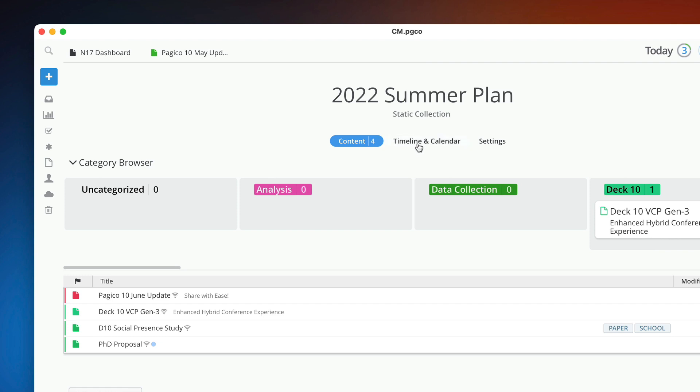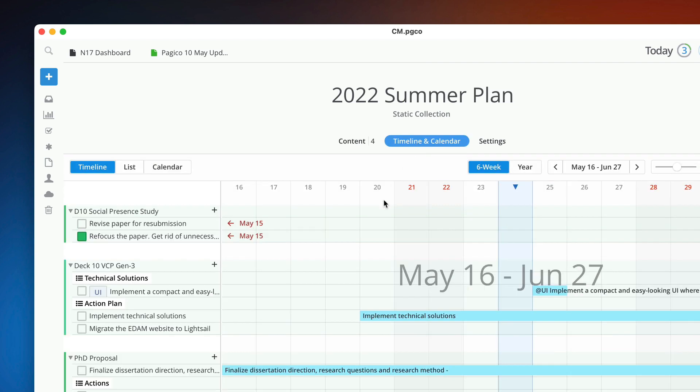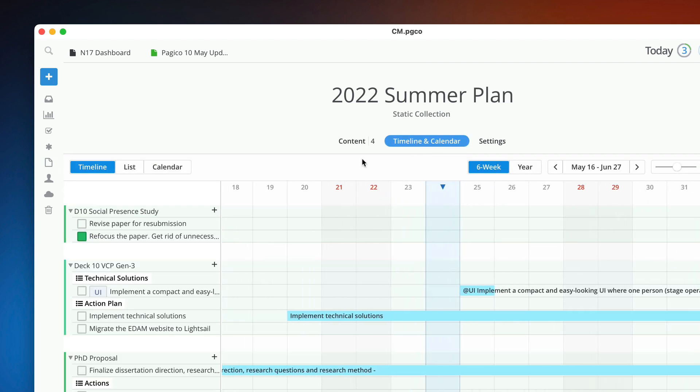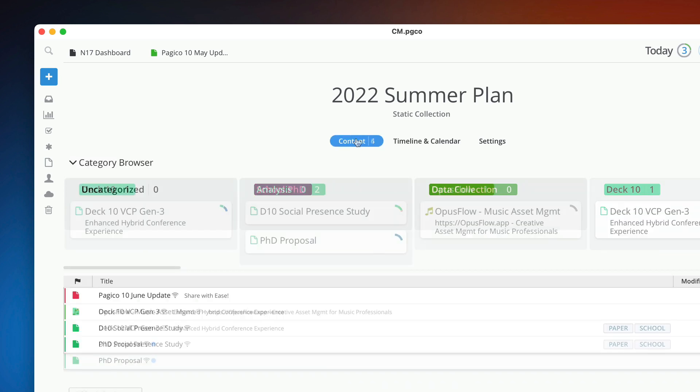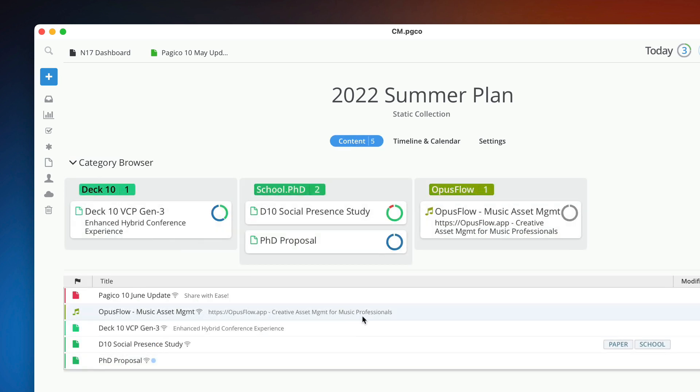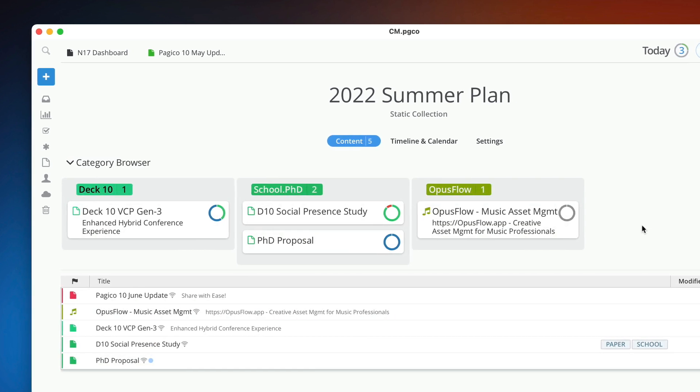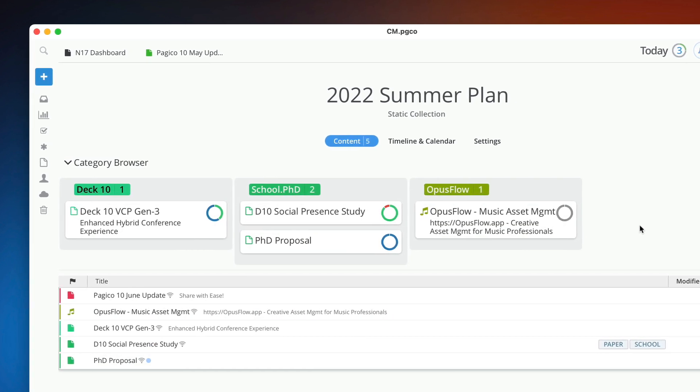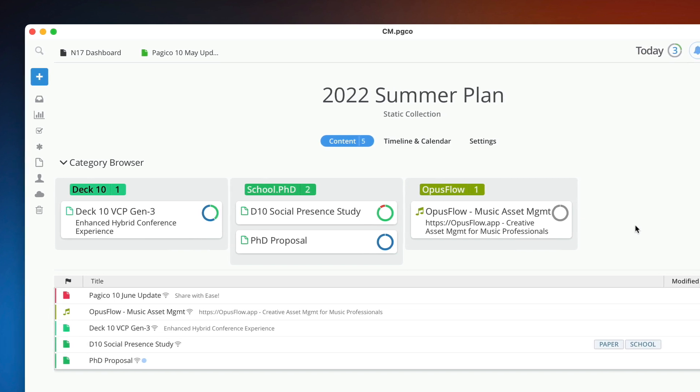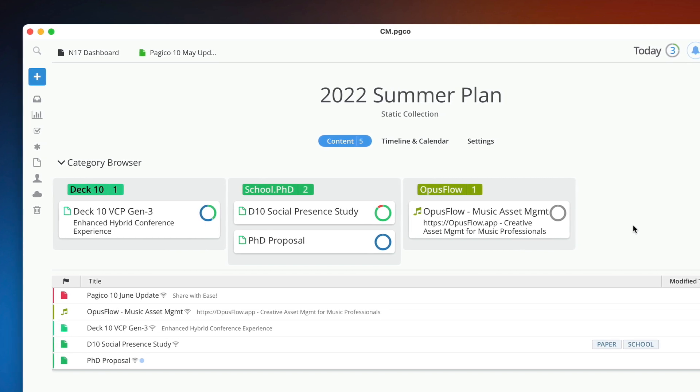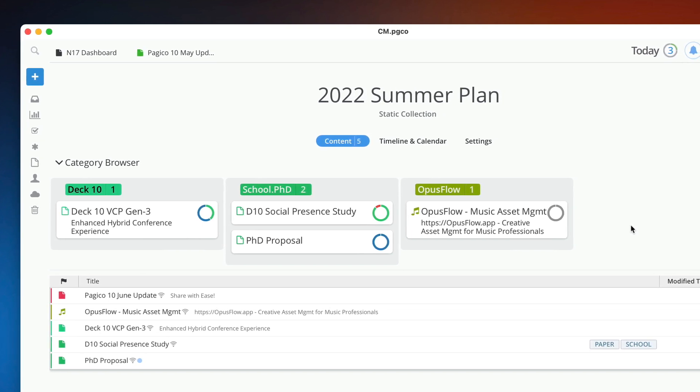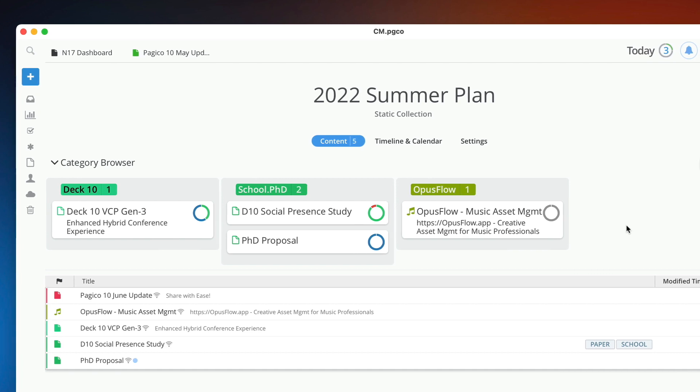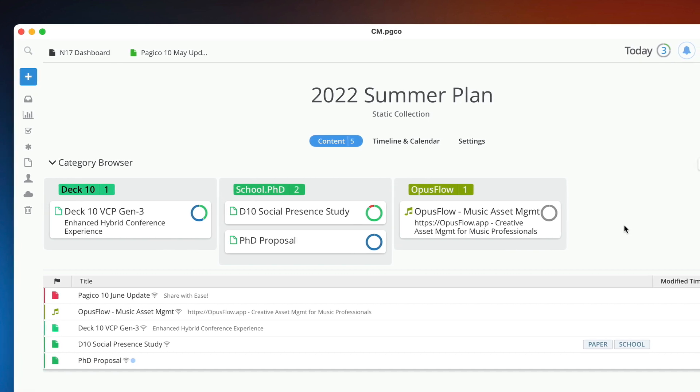Did you know that each collection also has its own customizable Kanban boards? You can use collections to group similar projects together, such as all your prospect leads or just research projects. Then use a customized Kanban board to track and manage the state of your projects.